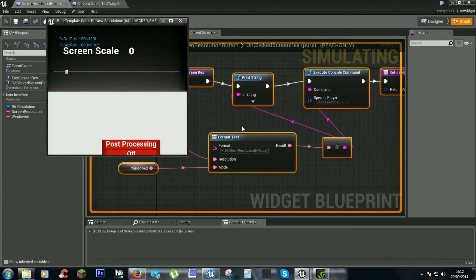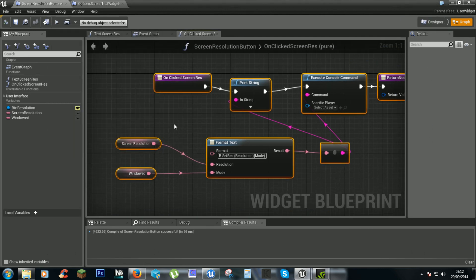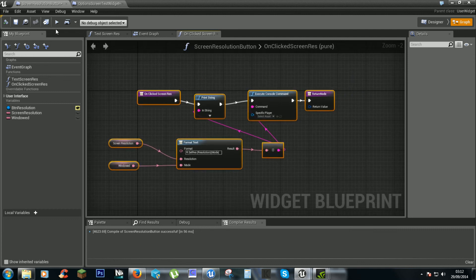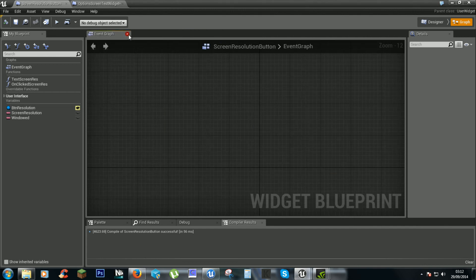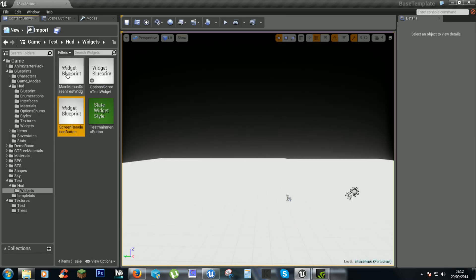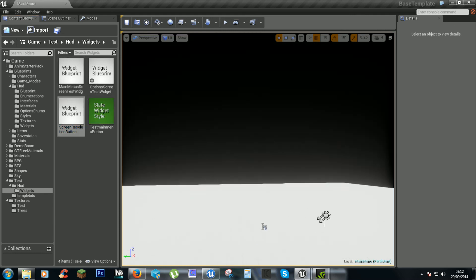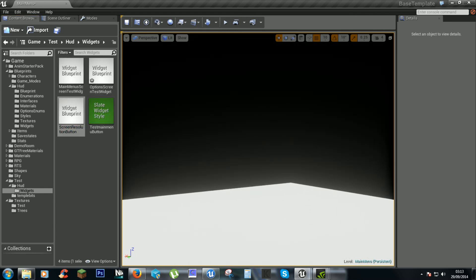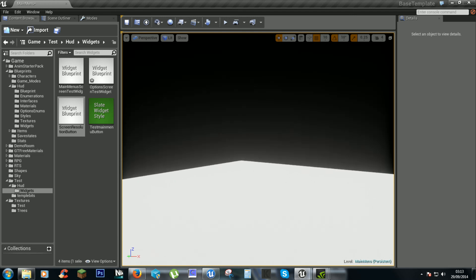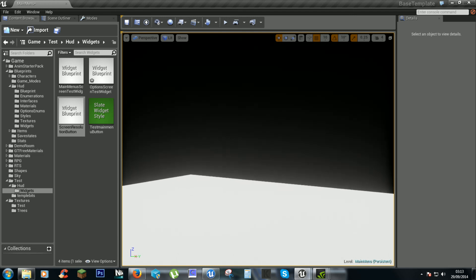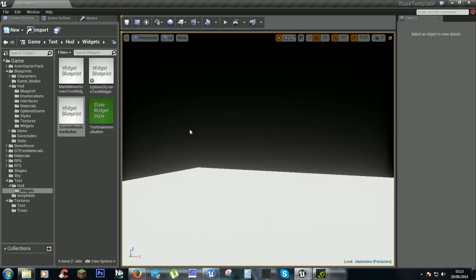It just stops the windows from changing to how we want it. Hopefully next video I'll have the actual game screen working for when you get into a game — showing health and maybe other stuff. Thanks.